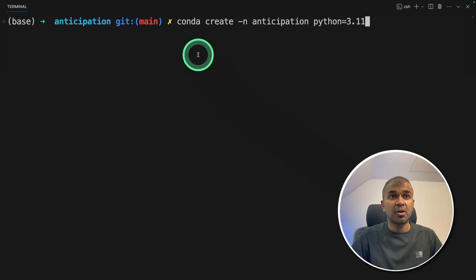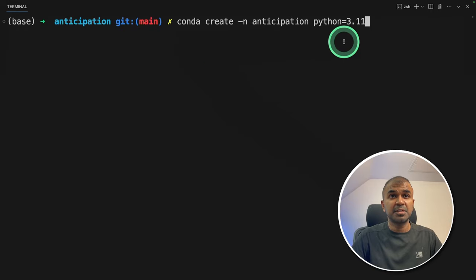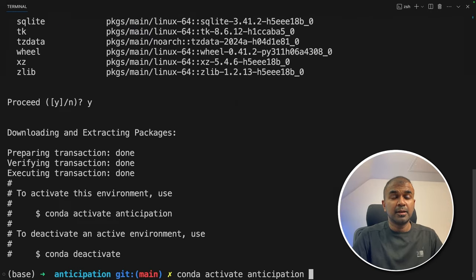So first step, conda create anticipation python equals 3.11 and then click enter. Next, conda activate anticipation and then click enter.